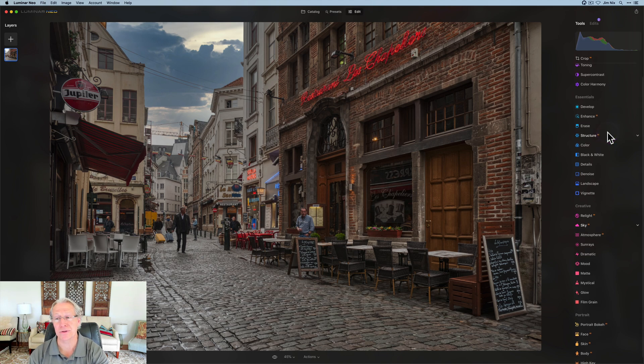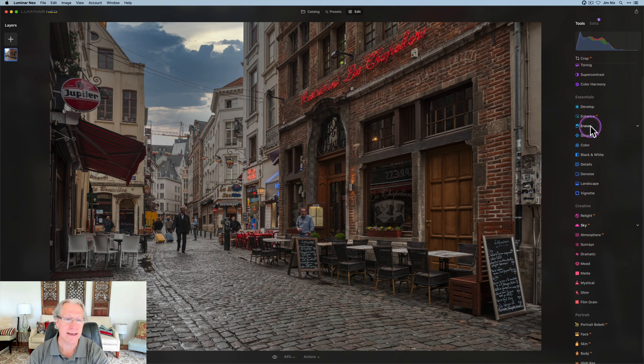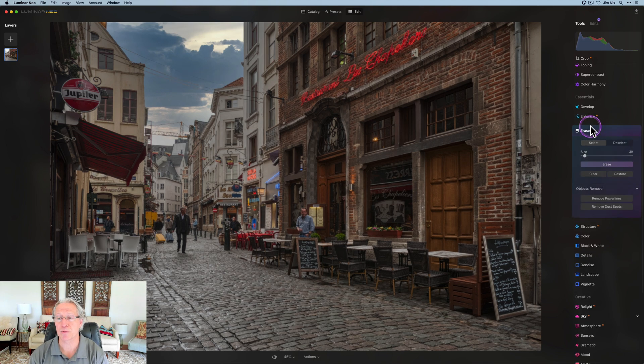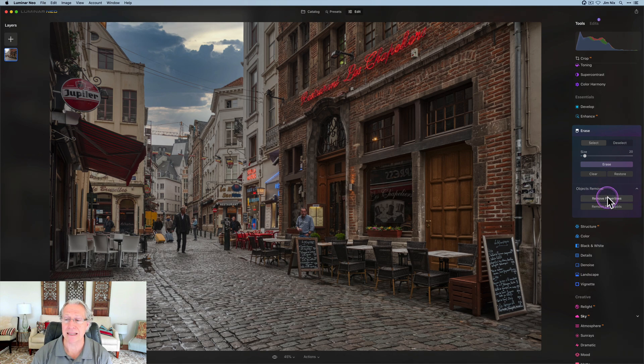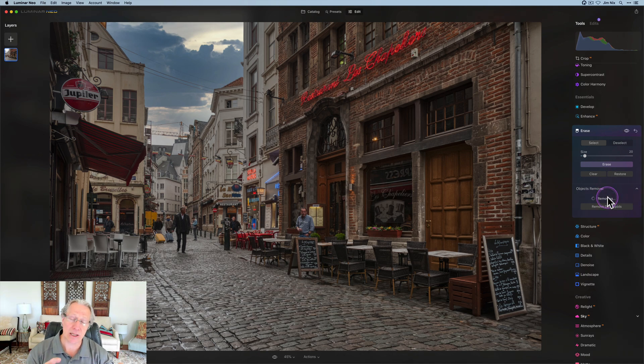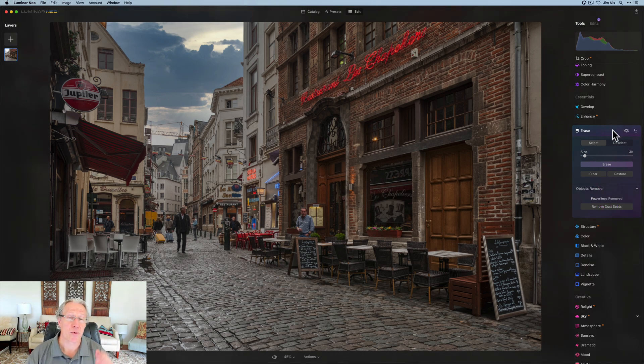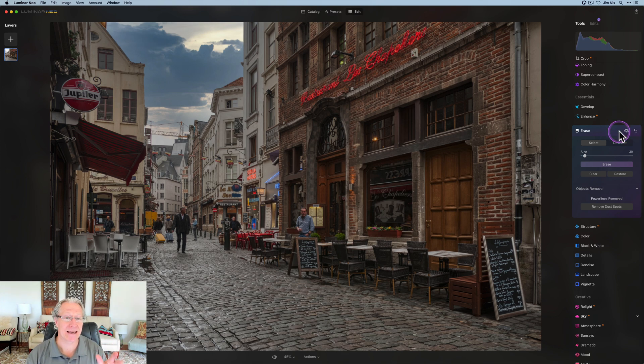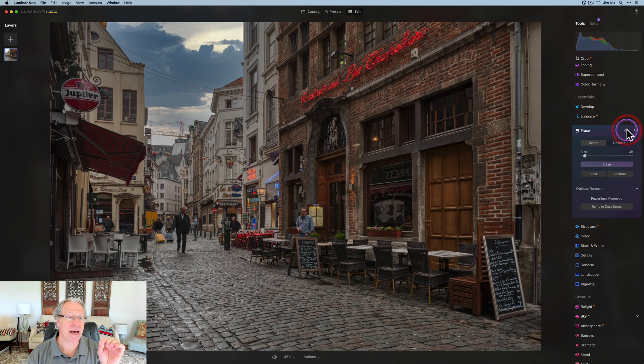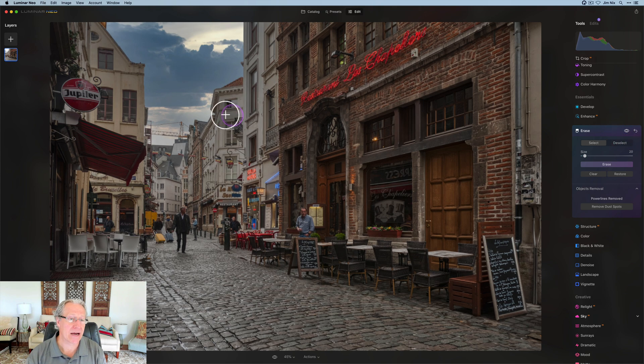But of course those power lines are in the way. Well, hey, you can erase those pretty easily now as well. So I'm going to come in, and I'm going to click on remove power lines, and let Luminar do its magic. That looks pretty good, to be honest. I did nothing other than click a single button, and it went from that to that.